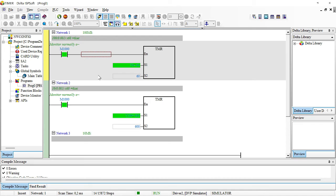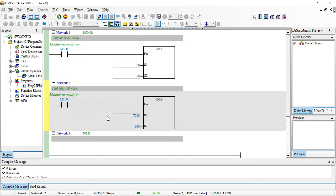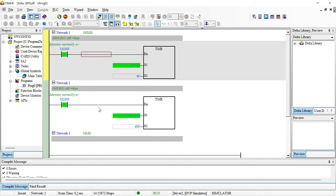If you want to delay larger values like 10 minutes, you have to use a timer under the 100 millisecond time base. If you use the 10 millisecond time base you need a bigger value, but you'll be limited because this timer is 16-bit. The maximum value you can put is around 32,767. That's the largest value you can enter here, so you'll be limited.